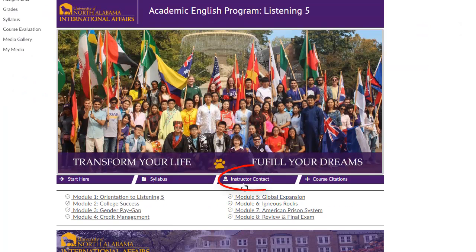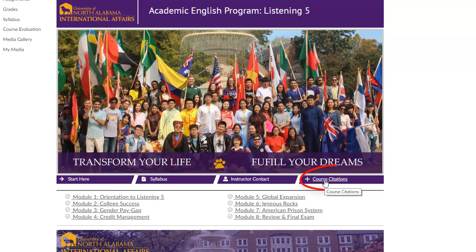There's also an instructor contact page which gives you your instructor's details and various ways to contact them. And finally there is a course citation page, which simply cites any resources that are used in this course.